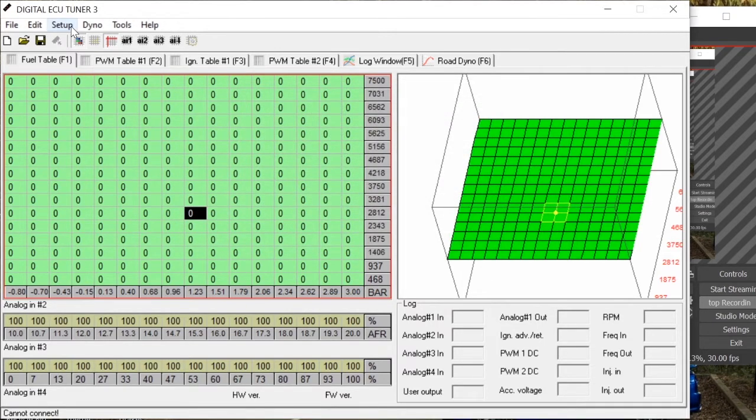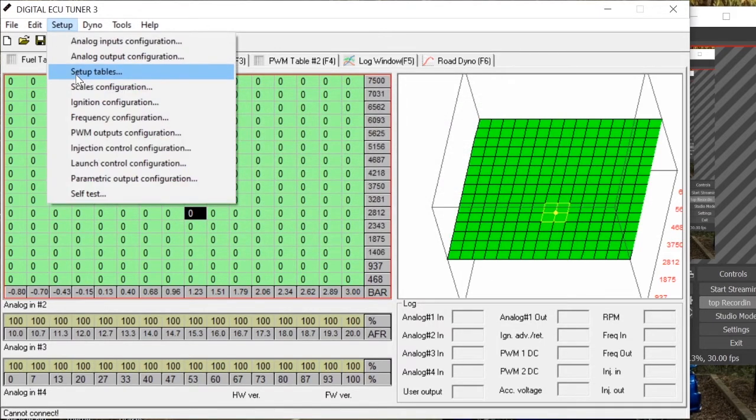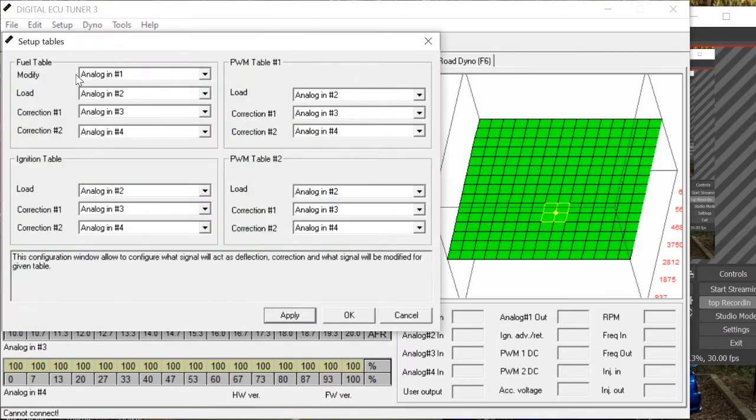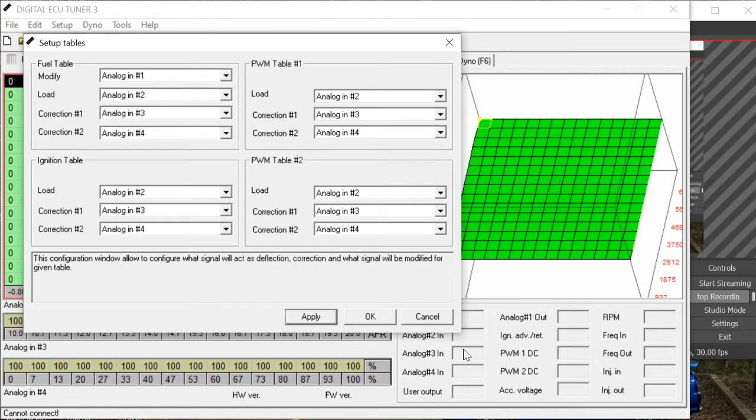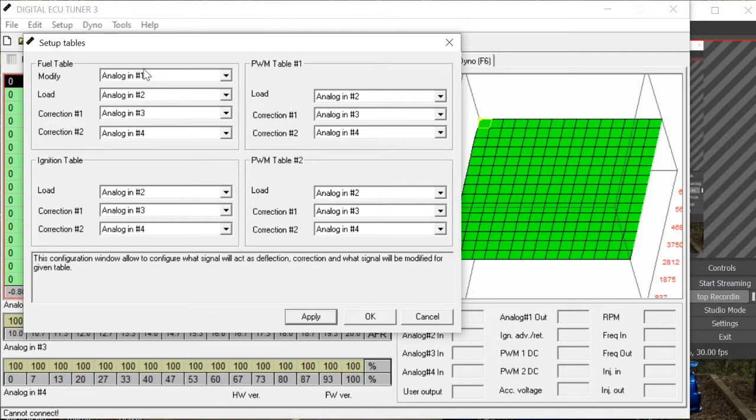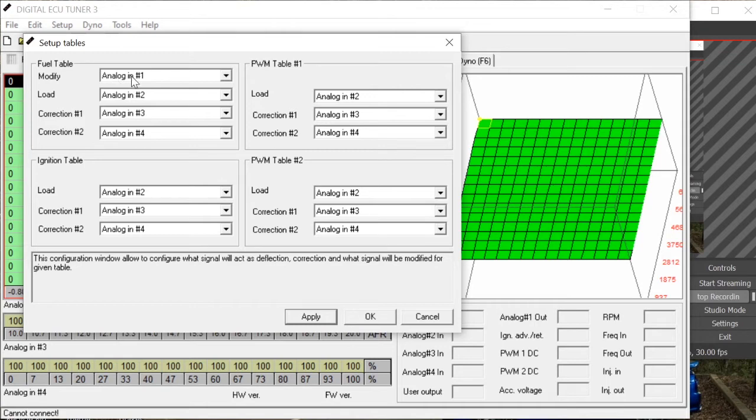So we're going to go to Setup again and Setup Tables. Now this is going to allow us to change the inputs to the DET3 as to what the inputs and the wiring need to correspond to what settings in the actual programming. We want to modify Analog number 1 because Analog number 1 is our MAF sensor. We want to modify what the ECU sees from our MAF sensor. So Analog 1 in will be the MAF sensor into the DET3 and then we're going to modify it with a load and then send it out.